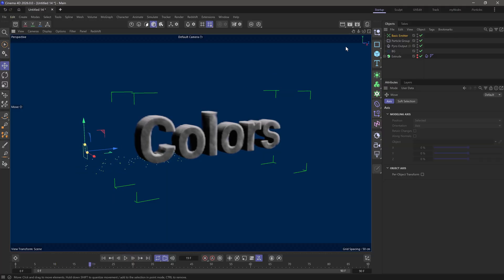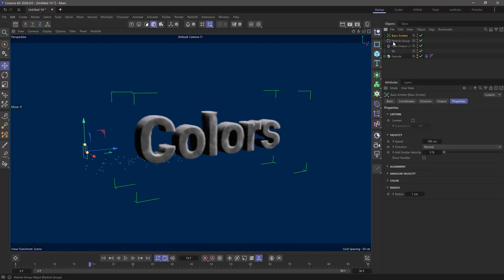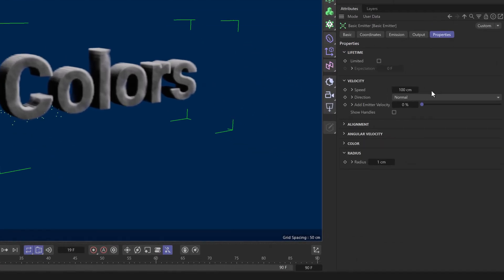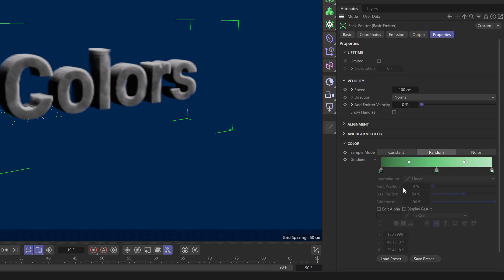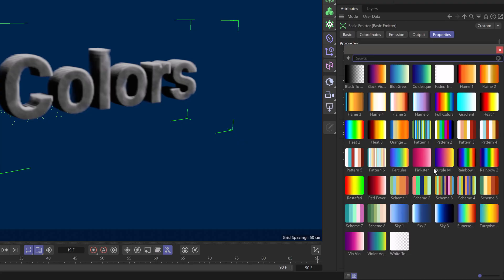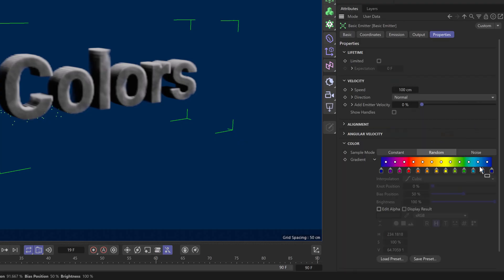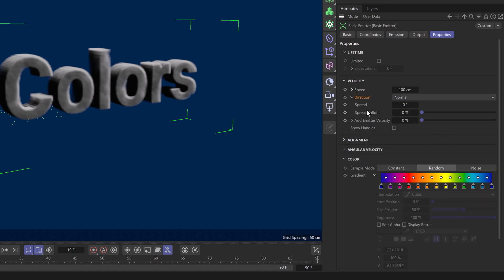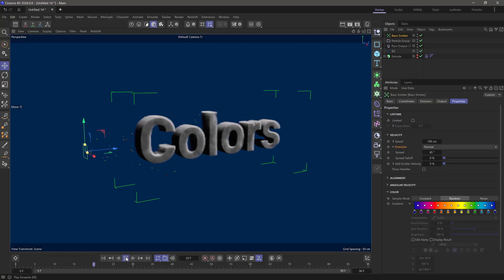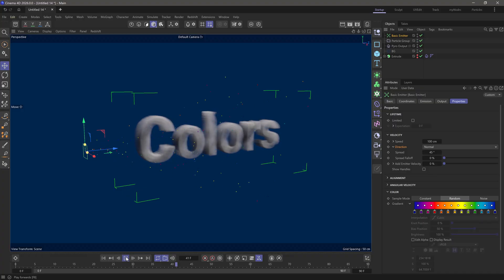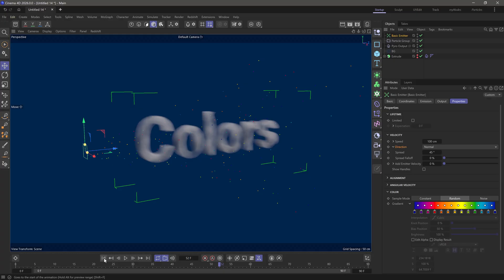What I'm going to do to the basic emitter is go to properties and set the color to be a random color from a palette. I'm going to get the rainbow palette and go to direction and add a bit of spread, maybe 45 degrees. If I rewind and press play, you'll see we're getting nice colorful particles just moving through the color cloud.